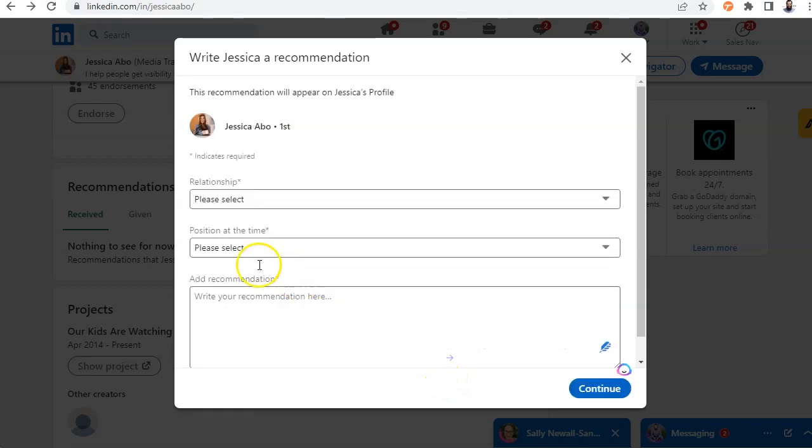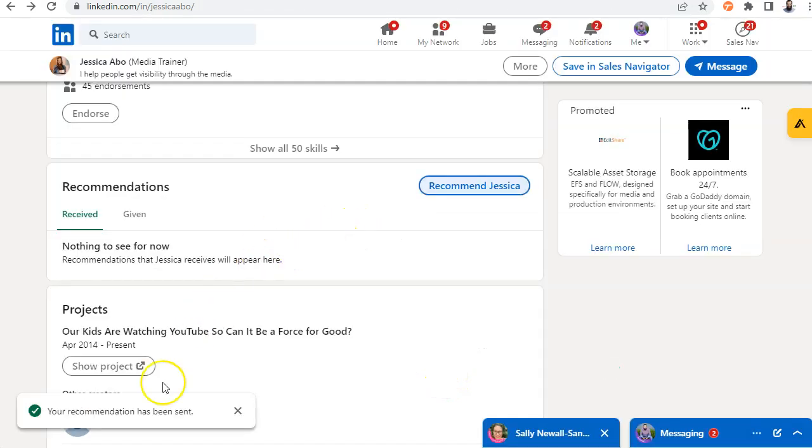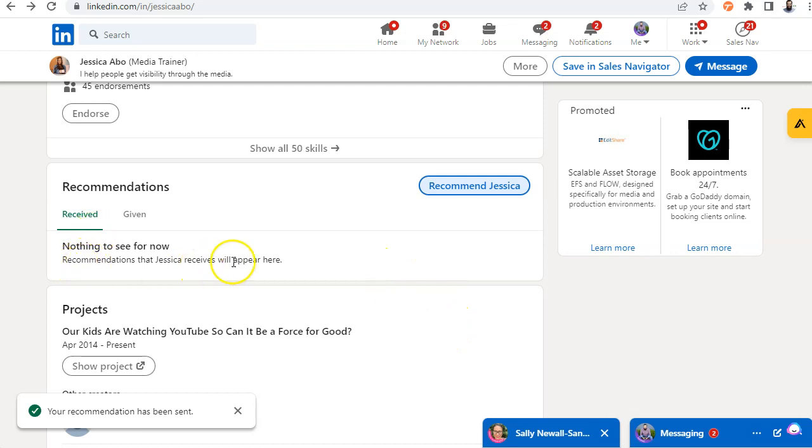And now I'm going to press send. This is going to notify her that I left her recommendation. And when she approves the recommendation, it's going to show up on her profile. Now, let me show you another way to do this.